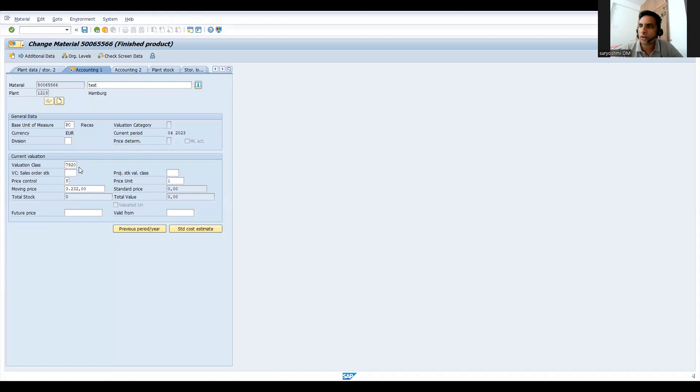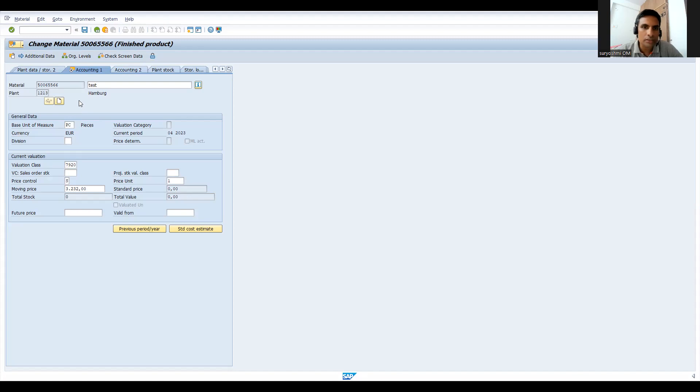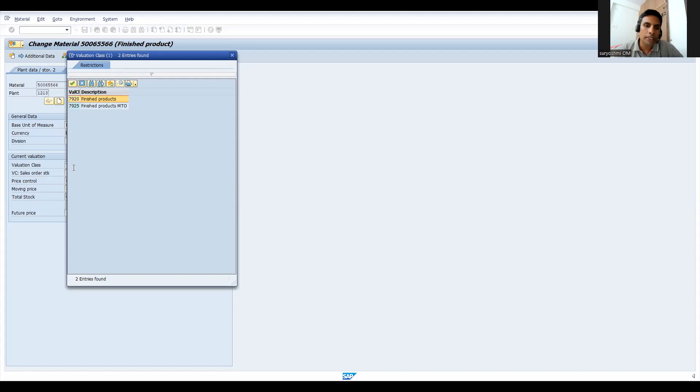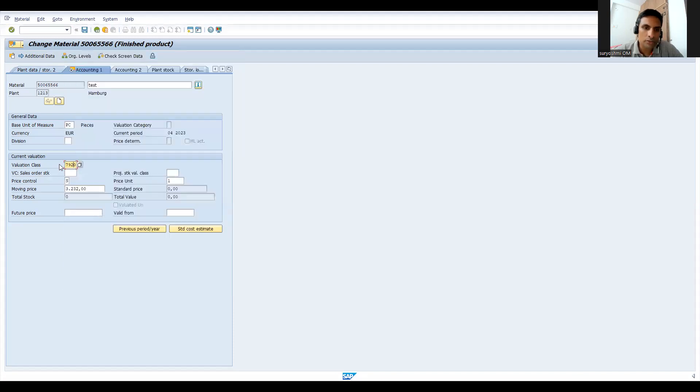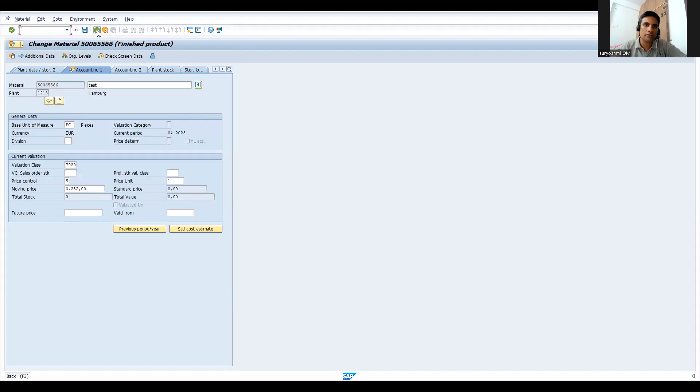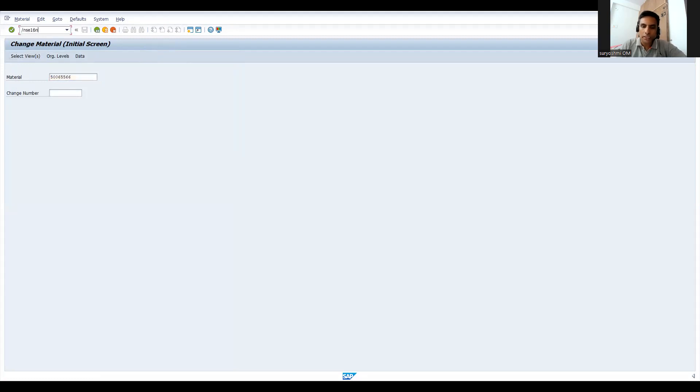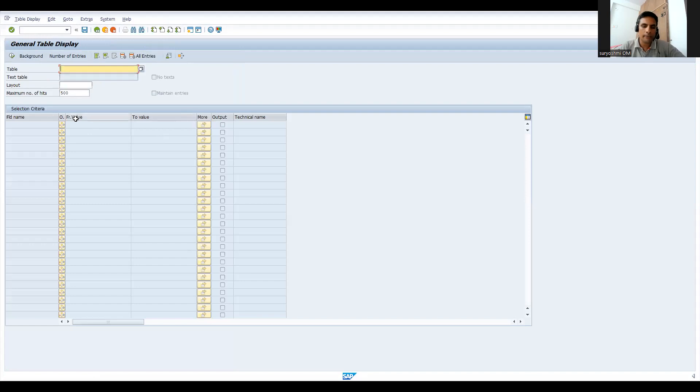Let's come to the accounting tab and press enter. You can see this is the valuation class, valuation cause, valuation grouping code, and a lot of information there on the MM side. You can see this is the finished good. This is the finished good product for make-to-order. When we find time, we'll discuss about this one. Let's try to understand this. For this, if it is finished good, generally what it will be there I will show you.